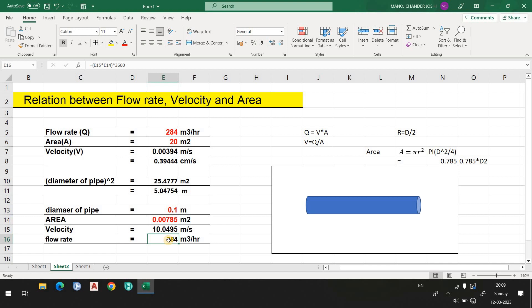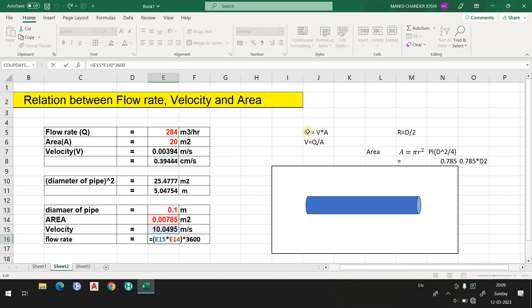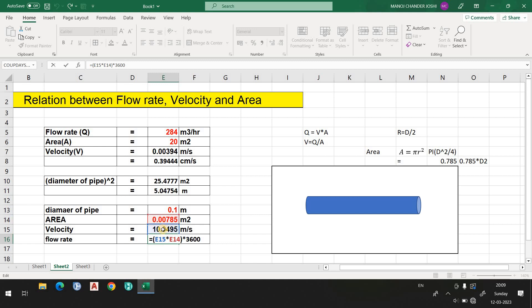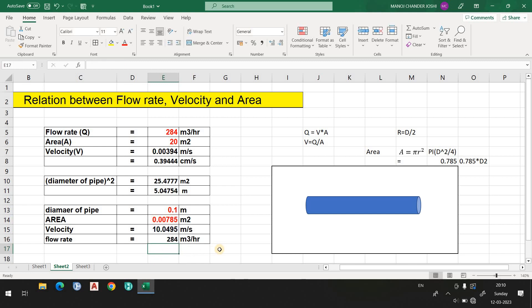If you know velocity and area, you can find the flow rate. Q equals V times A. Double-click cell E16: multiply area by velocity to get the flow rate. There is a question for you all: why have I multiplied by 3600 here? Please let me know in the comments.